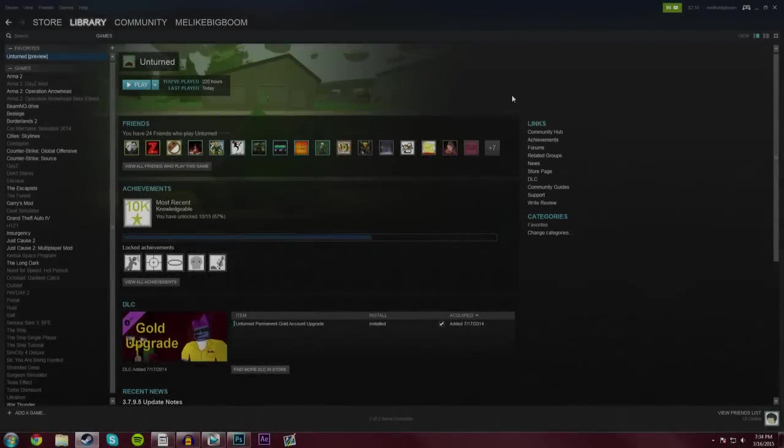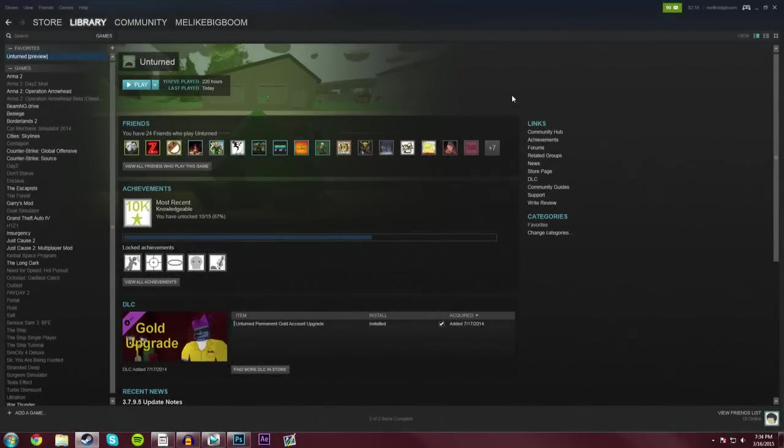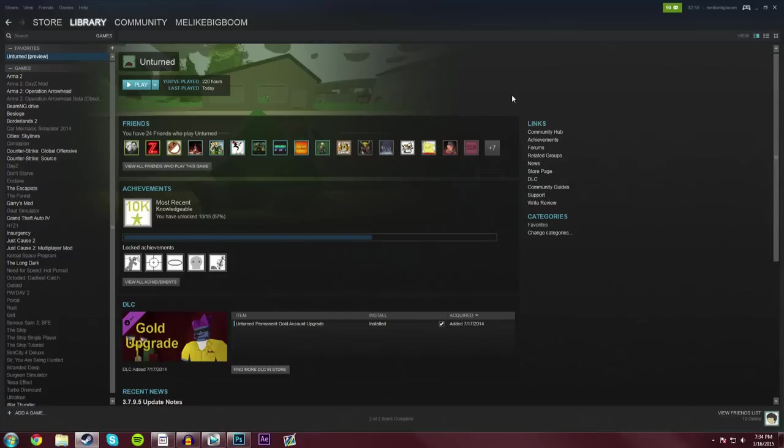Hey guys, MeLikeBigBoom here, bringing you a highly requested tutorial, and that is how to upload maps to Workshop in Unturned.